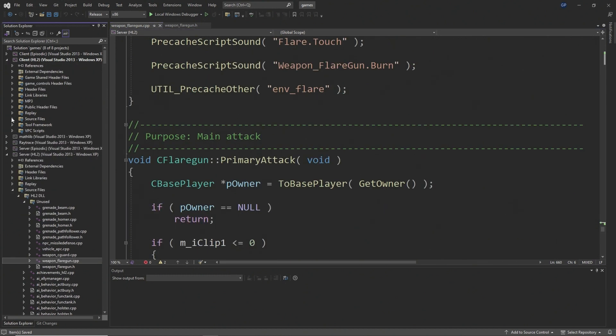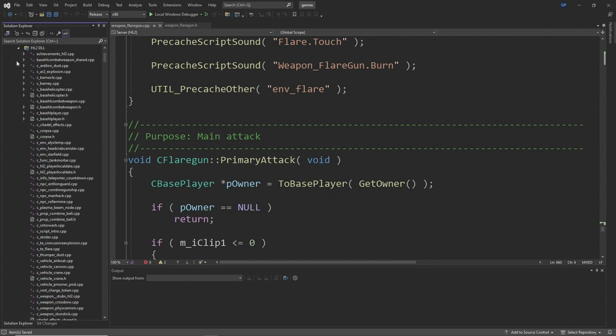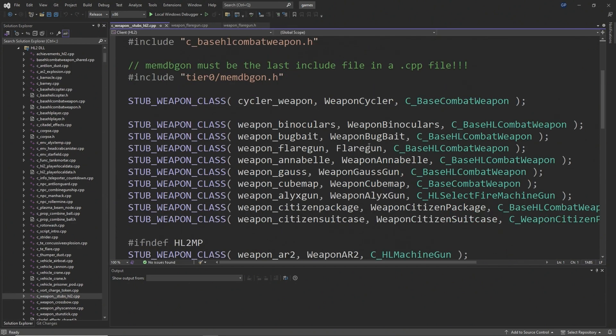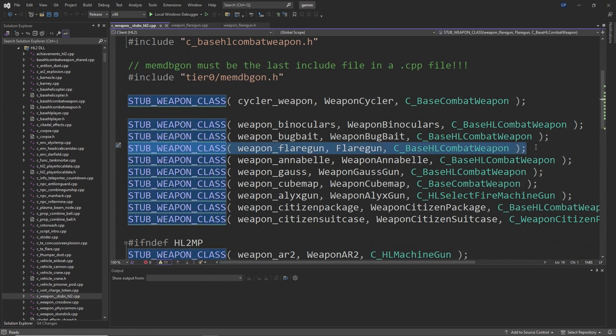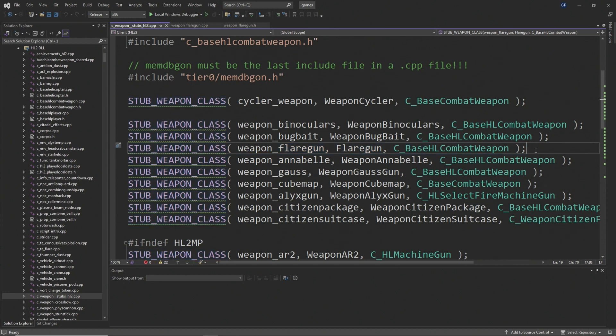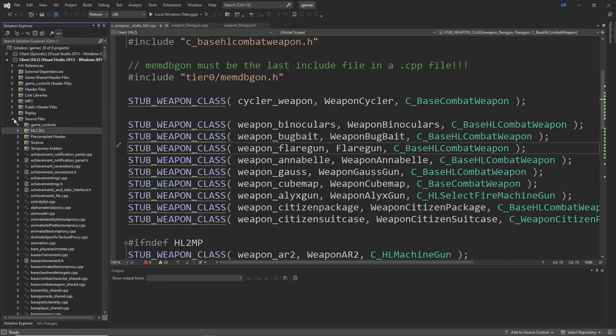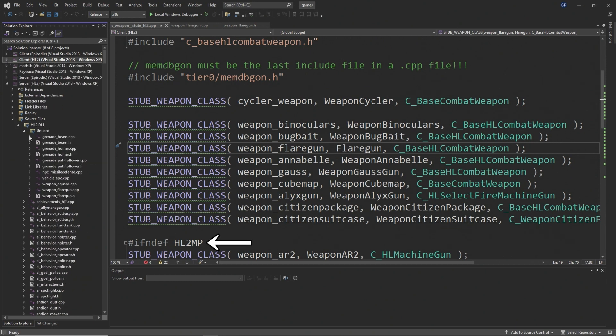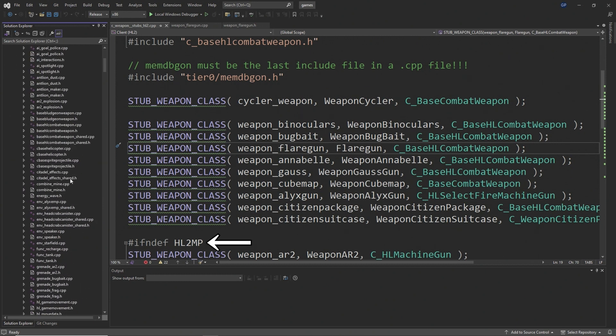You don't need to worry about any client side version of the flare gun code because if you go to cweaponstubshl2.cpp, you'll see that there is already a definition for the client side version of the flare gun outside of the hl2mp check section, so it's already defined in the client code.